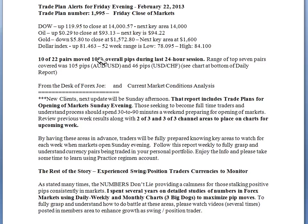We then show how many of the 22 pairs we cover moved 100-plus overall pips during the last 24-hour session. Our 24-hour session begins at 4 o'clock Central Chicago/Dallas time, 5 o'clock Eastern New York time. At the close of the markets on Friday we had 10 of the 22 pairs that moved 100-plus overall pips. The range of the top seven pairs — the four majors along with the Aussie dollar, US/Canadian, and New Zealand kiwi.